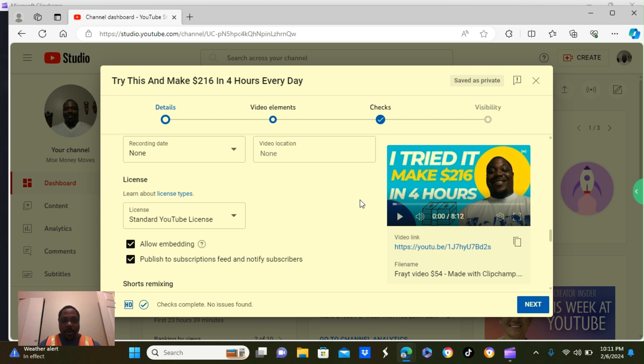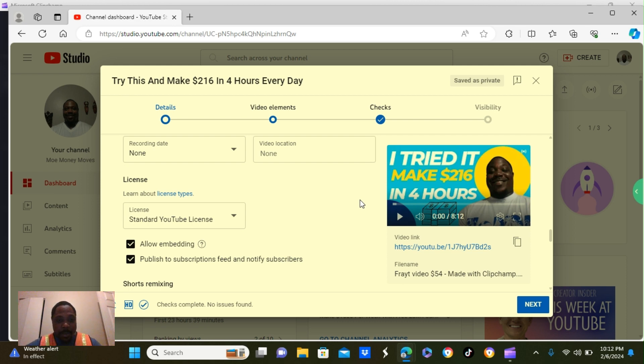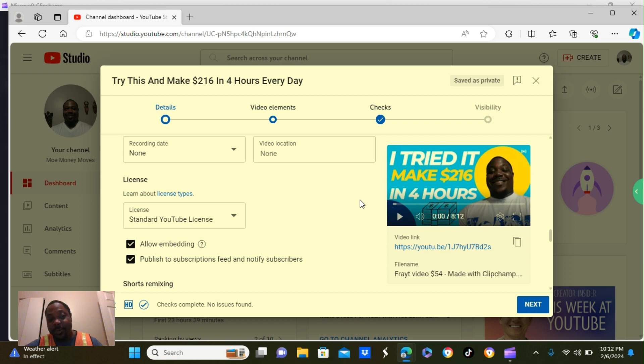And the most important part, you're going to see two blocks below. Allow embedding, publish to subscription feed, and notify subscribers. You want to make sure that one is clicked, publish to subscription feed, and notify subscribers. Therefore, it will automatically notify all your subscribers. Keep that one as most important.